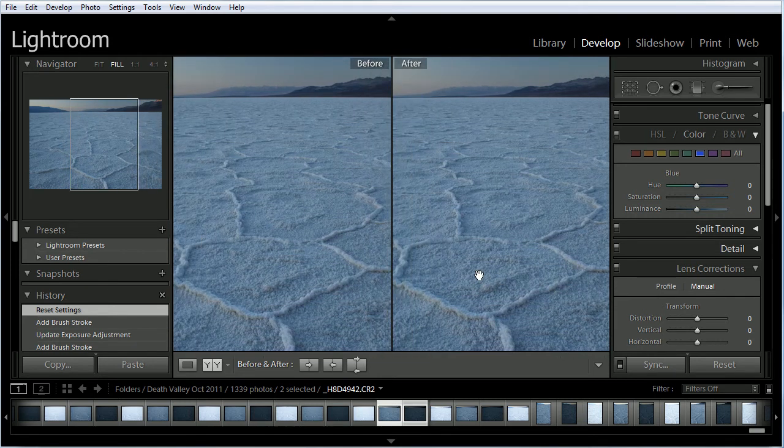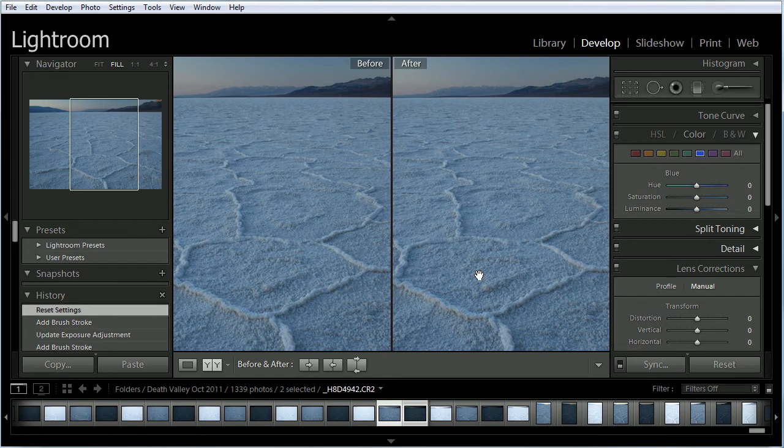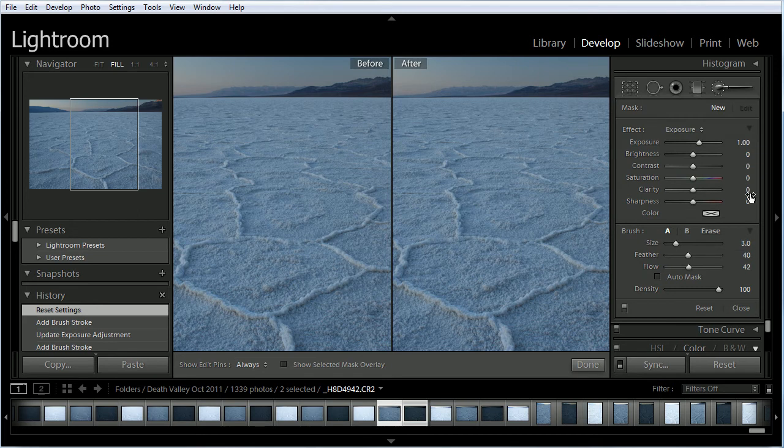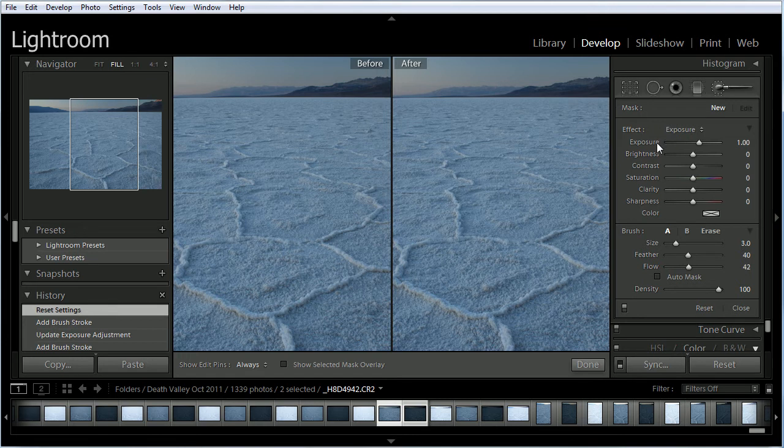Now I'm going to use the adjustment brush here. Right up here in the top right hand corner, I'm going to select the adjustment brush. Automatically, the adjustments come down. I have all the adjustments - exposure, brightness, contrast, saturation - that can all be applied to one reference point.